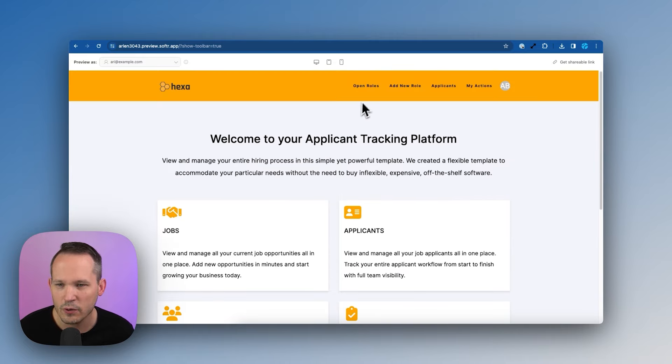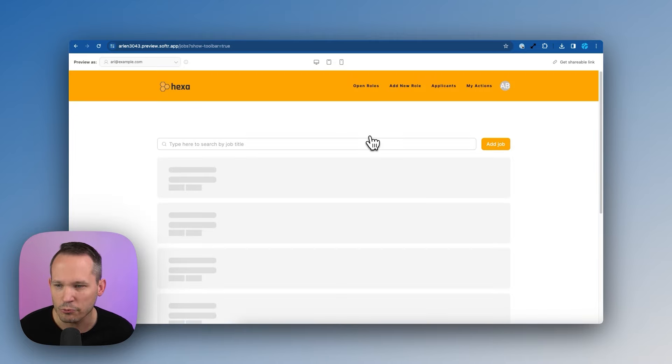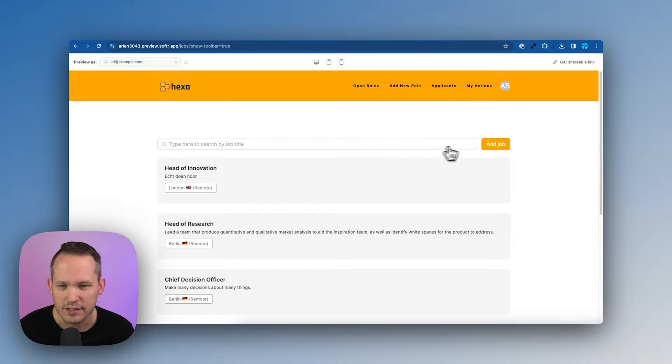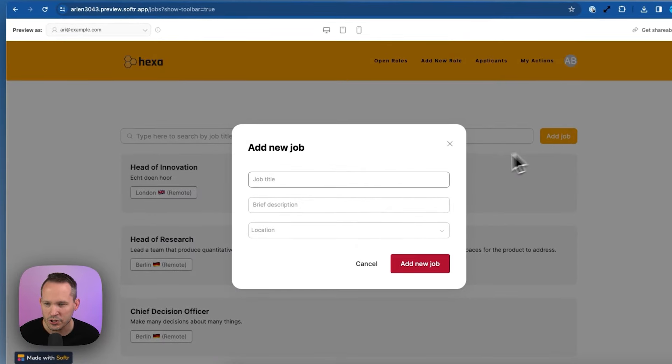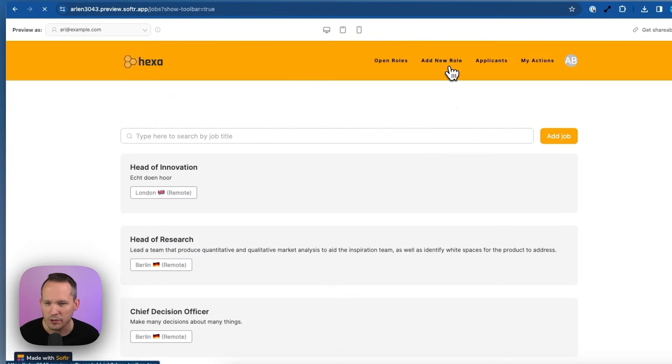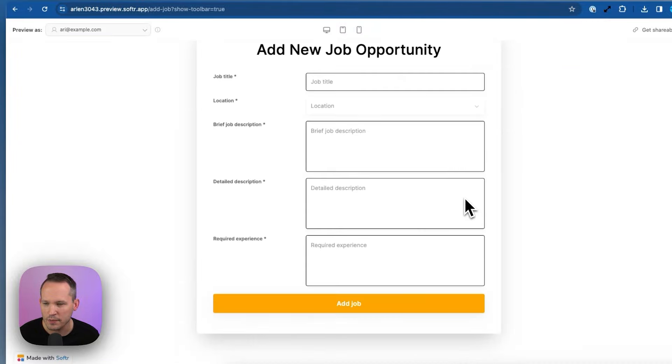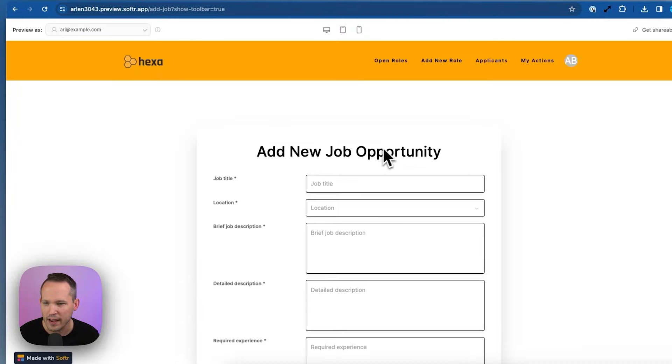And from here, we could take a look at existing open roles. You'll see there's a button here to add a job, which triggers this modal to add a new position. We've got add a new role, which is going to open up the broader form itself to add a new job opportunity.